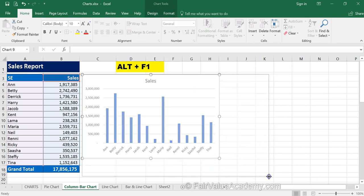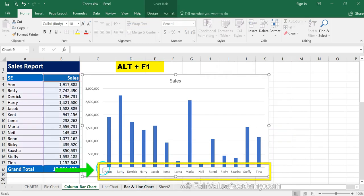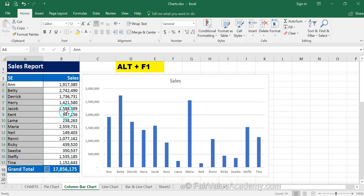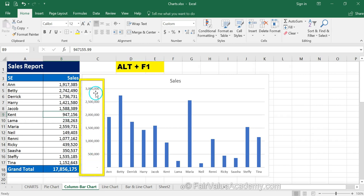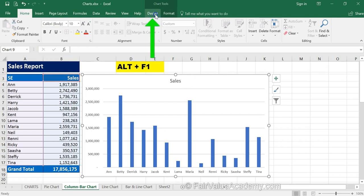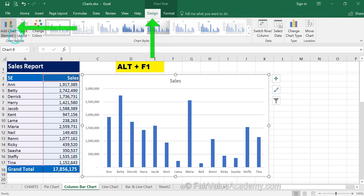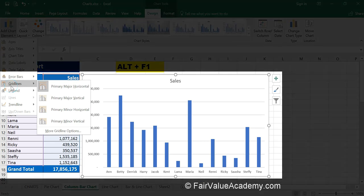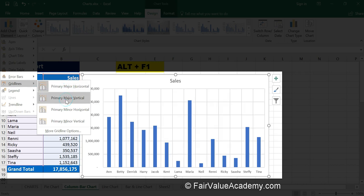The first element is the horizontal axis, which is made up of the row titles picked up from the data. The second is the vertical axis, representing the sales numbers. You can also see the major gridlines. To explore gridline types, click on the chart, go to the Design tab, Add Chart Elements, then Gridlines — there are four types: primary major horizontal, primary major vertical, primary minor horizontal, and primary minor vertical.